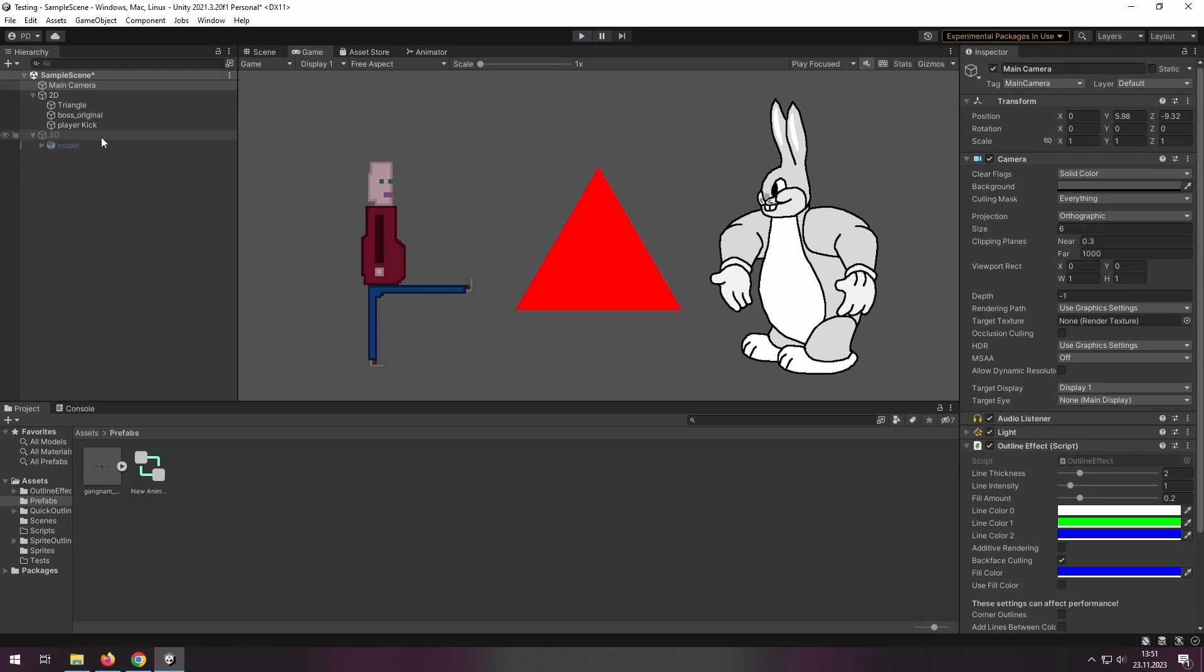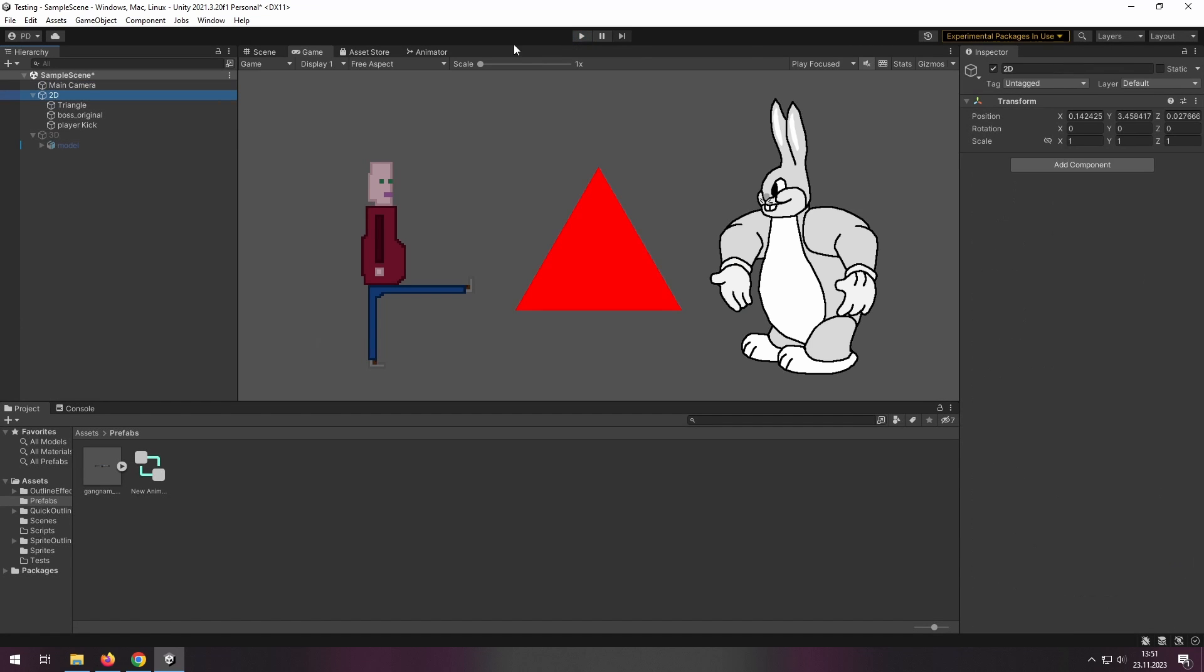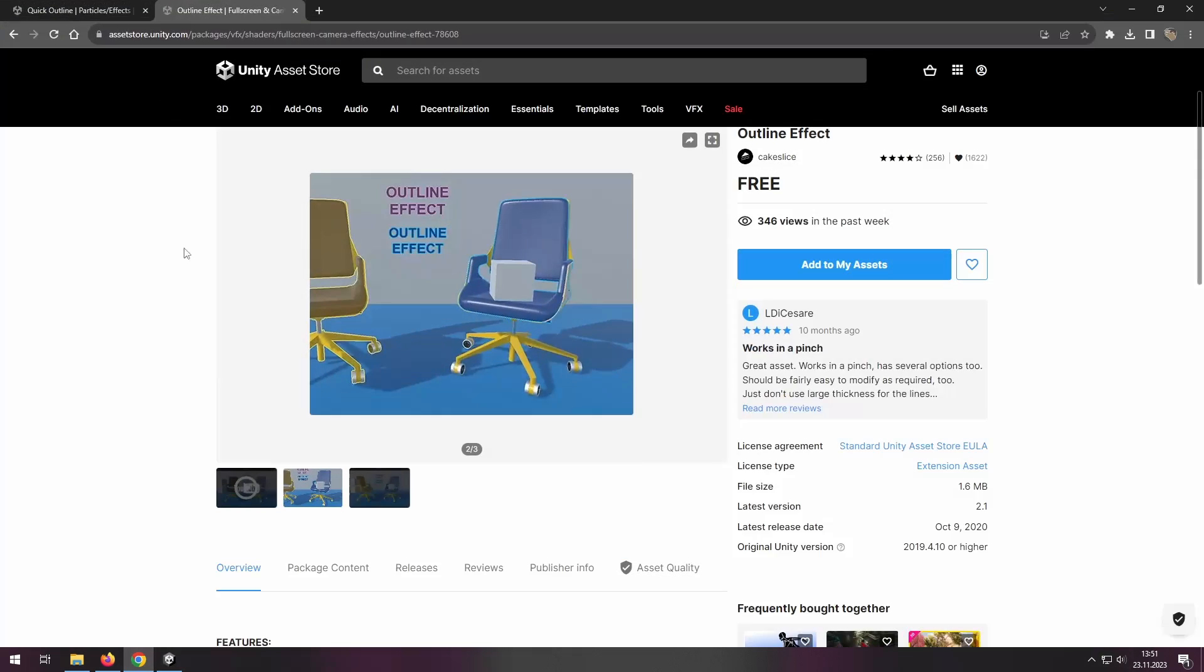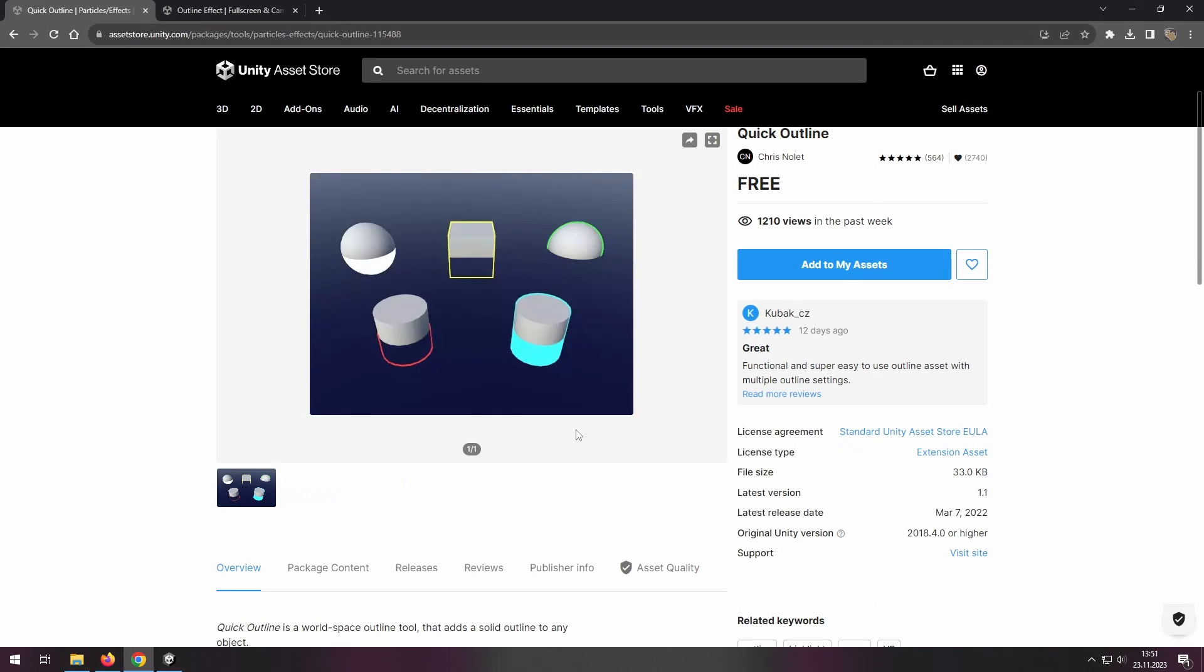So now let's talk about 3D. You need to download this package.